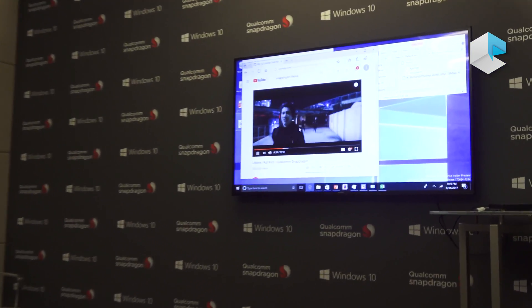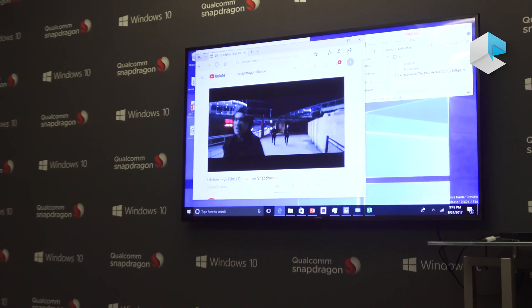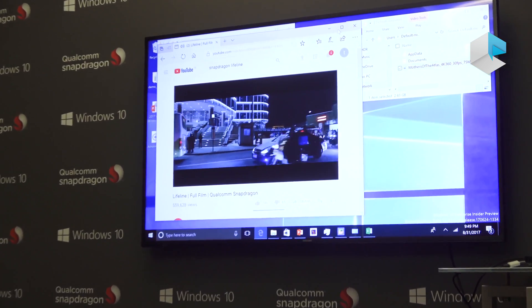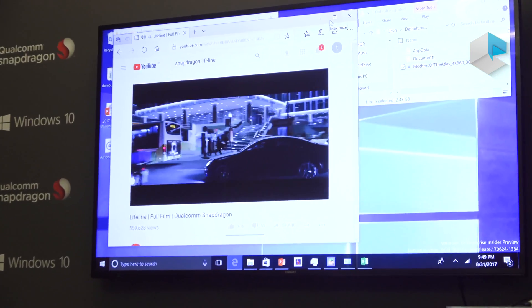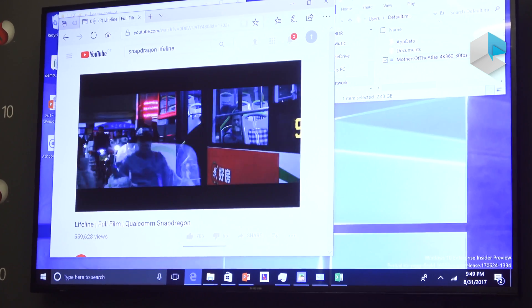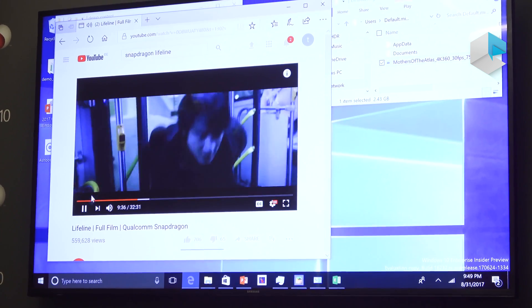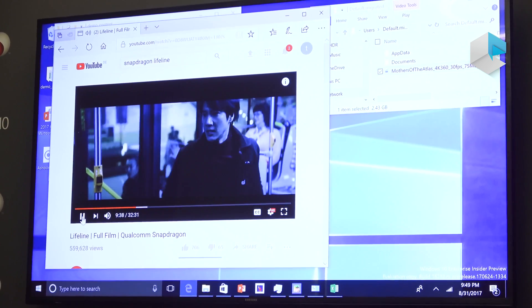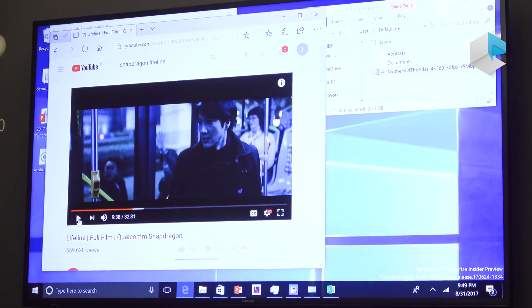I've got a movie here that I'm streaming on a gigabit LTE connection. You can see the video is running super smooth and the audio sounds great, just as you would expect.